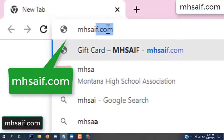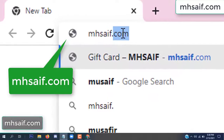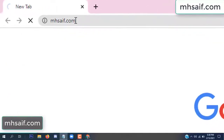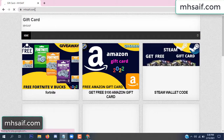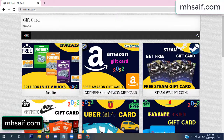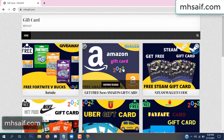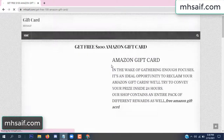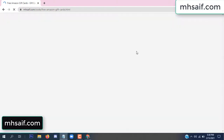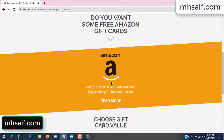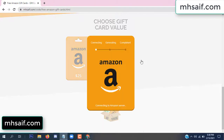First, go to your browser and type mssaif dot com. This is our website, the official gift card store. There are many gift cards available. Click on Amazon gift card, then click here to get the code.